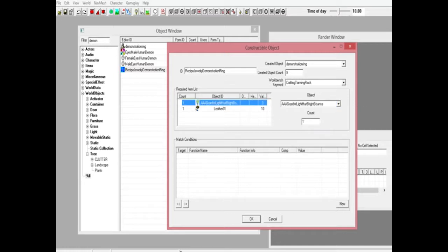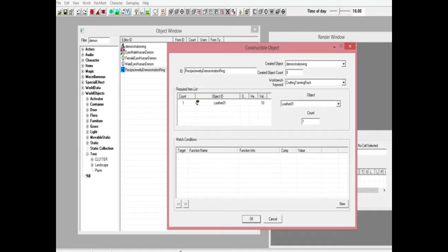Add it right here. Count will change the amount that you need for it. We're on leather. We can change it to two, but for us we're only going to use one leather.